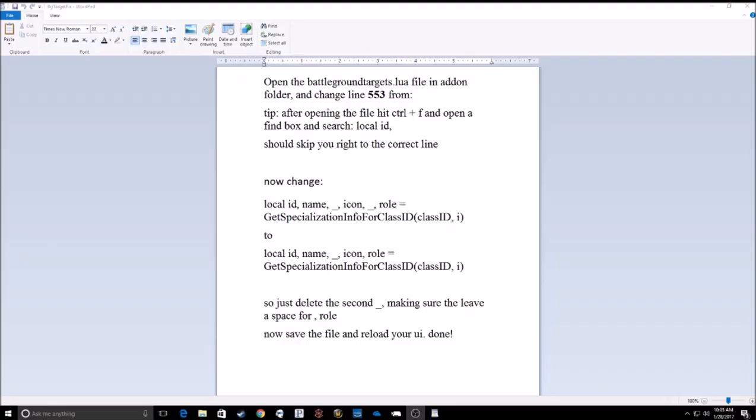What's up guys? It's Sid. I've run across a fix for Battleground Targets, the add-on, for 7.1.5 if you're having trouble with it like a lot of people are. It's not showing classes of people or just not working at all. There's a fix.